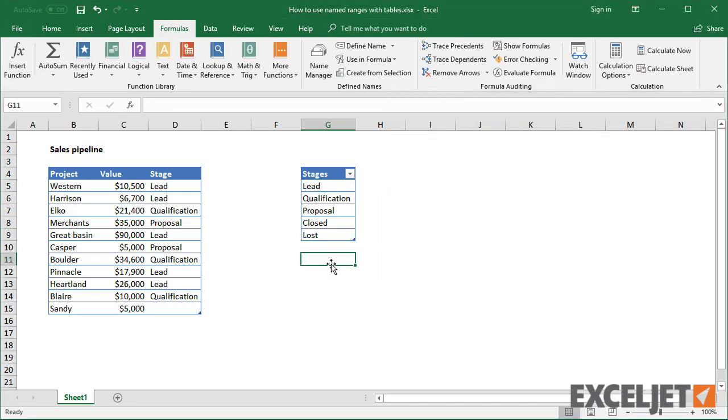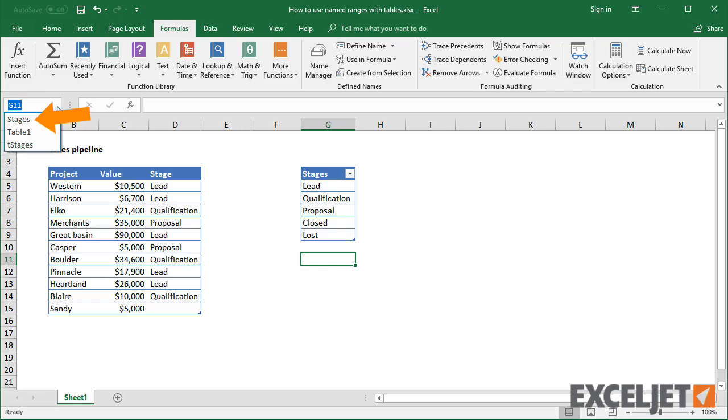On the worksheet, I'll now see the stages table and the named range I created with the structured reference.